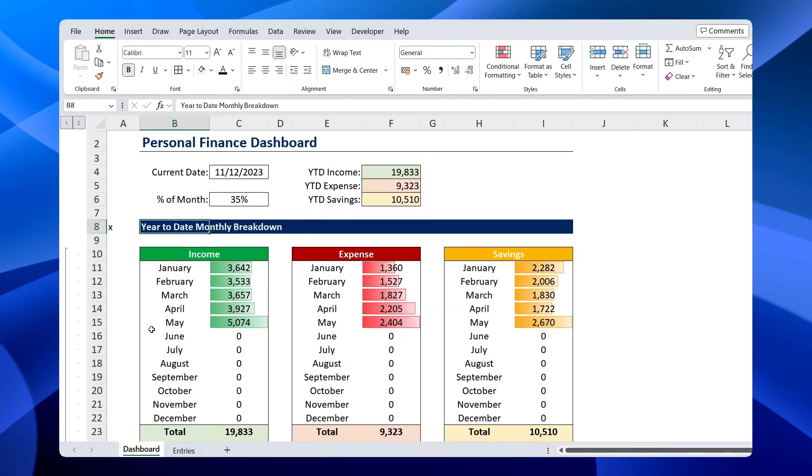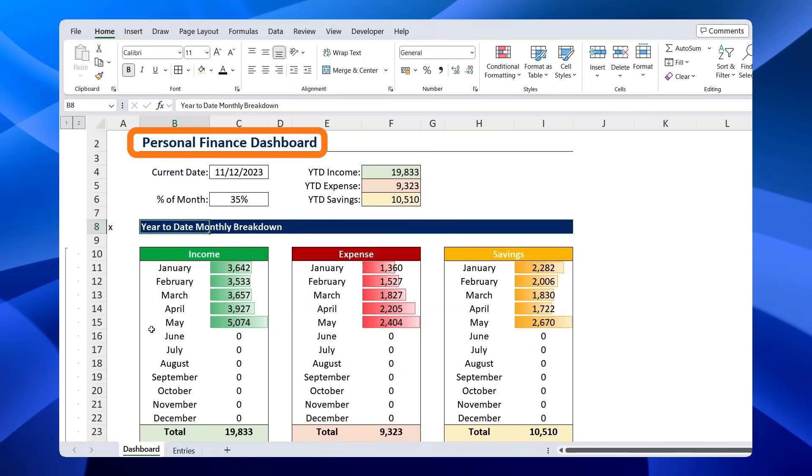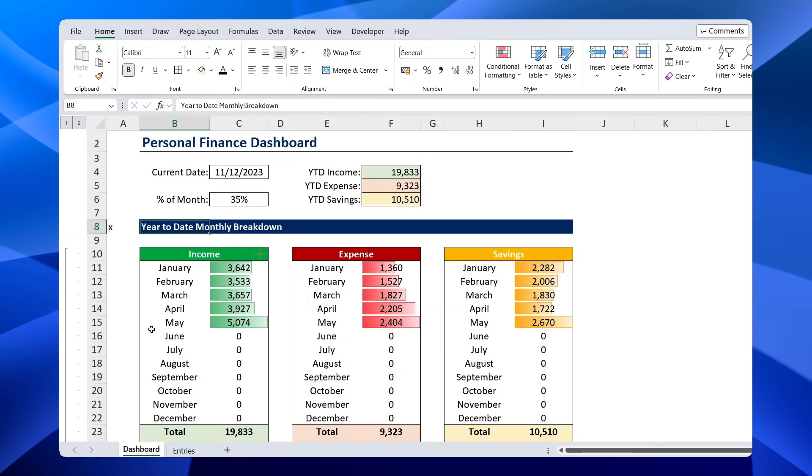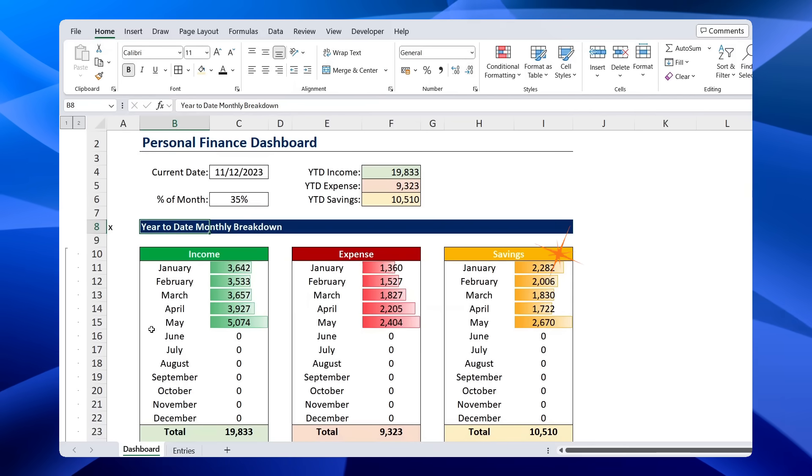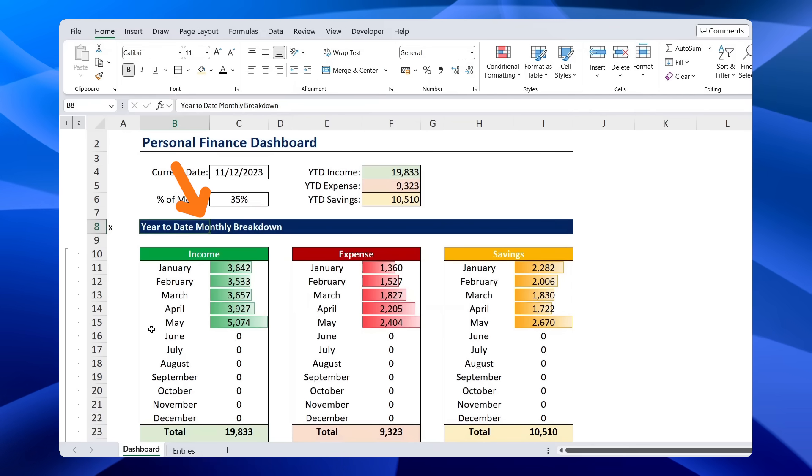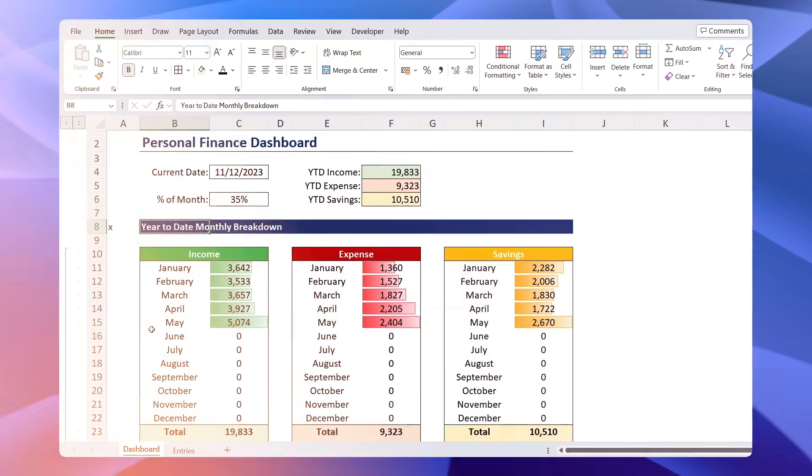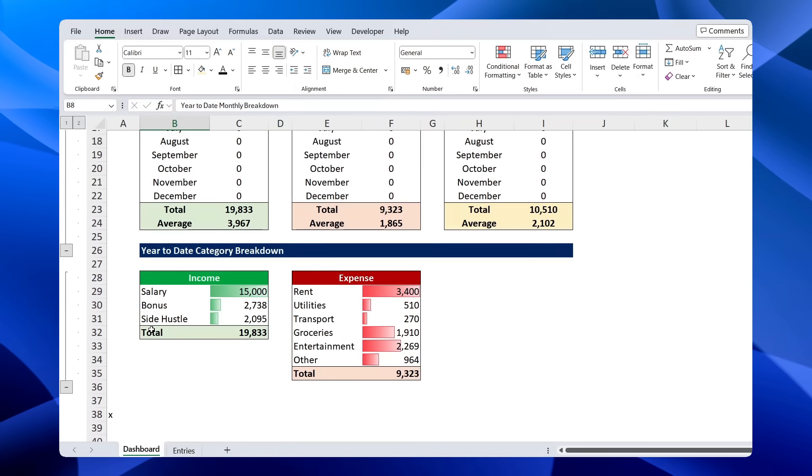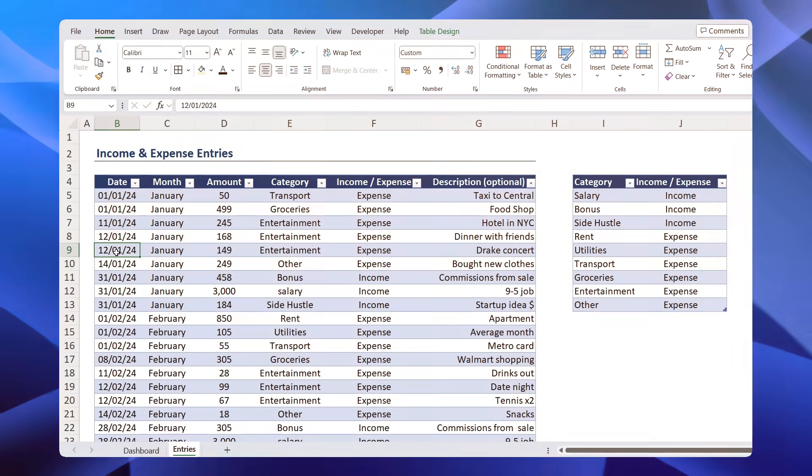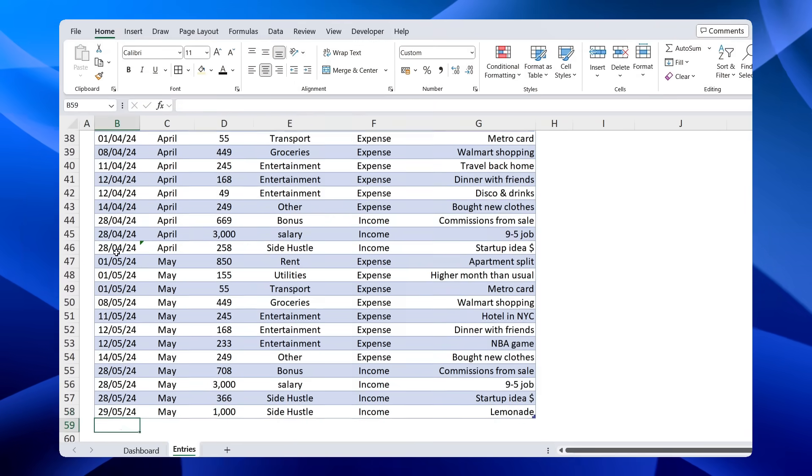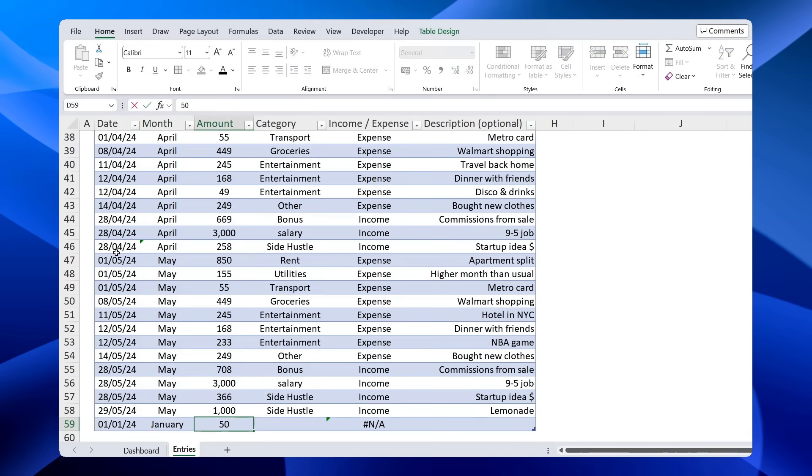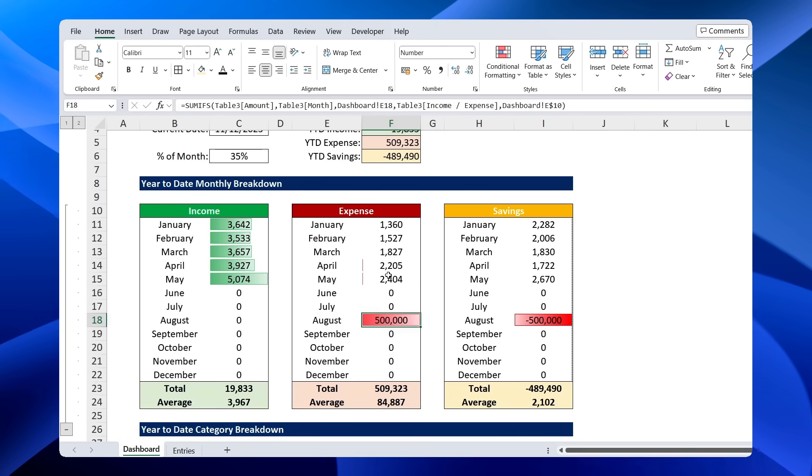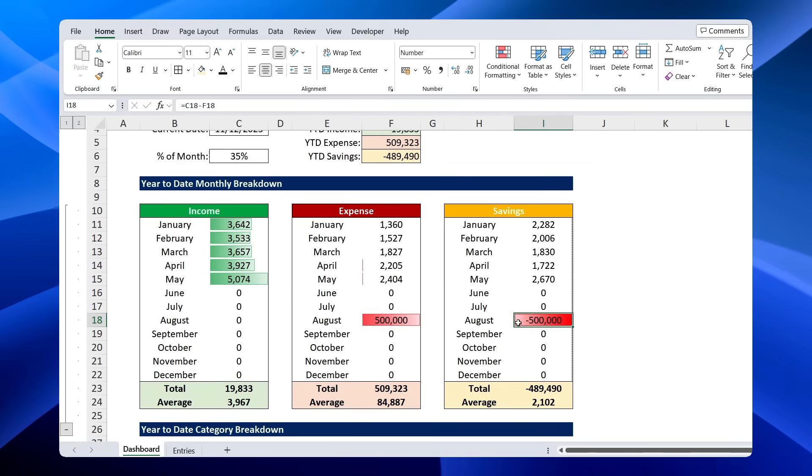By the end of the video, you'll have a dashboard tab breaking down your income, your expenses, and your savings, not just by month, but also by category. You'll also have an entries tab to add all of your transactions, which will automatically feed into the dashboard. So let's get into it.